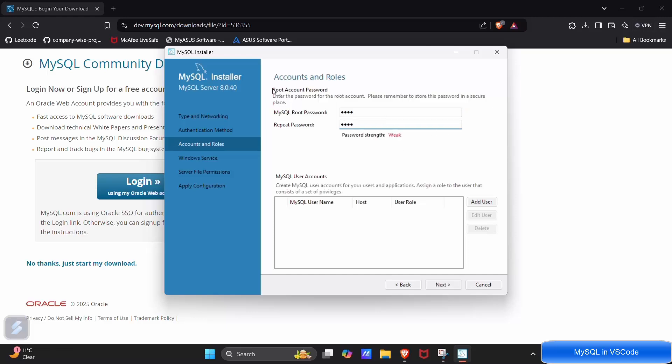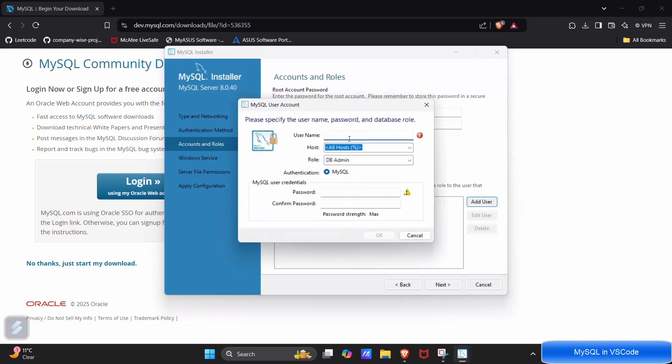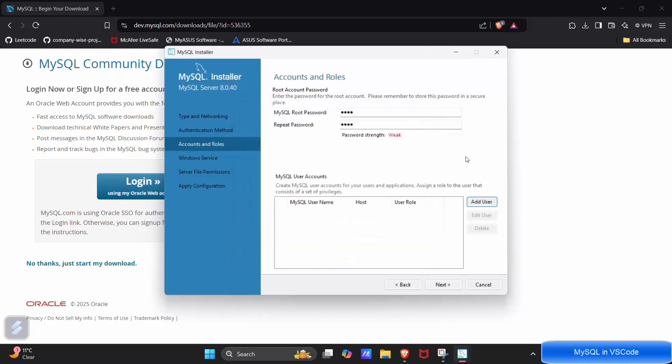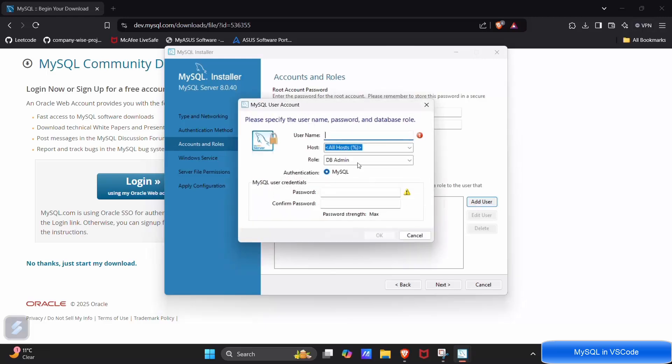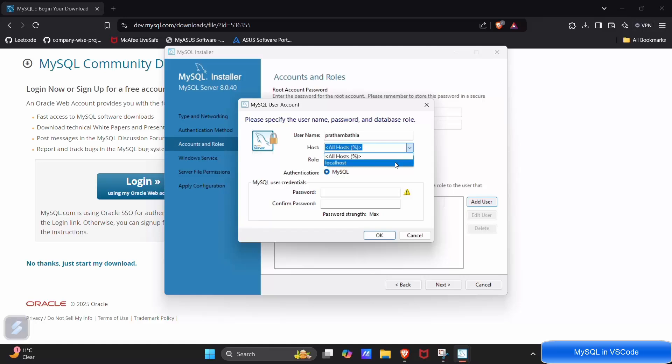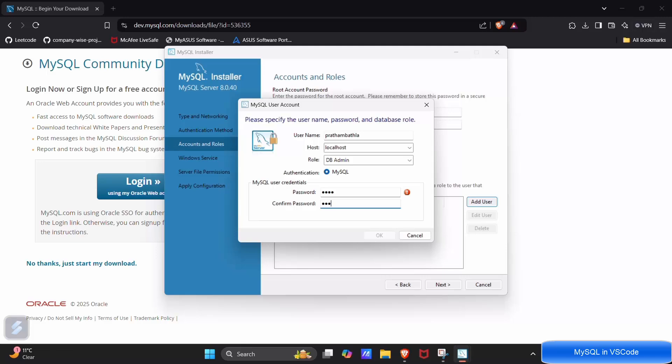These are the credentials for my root user. And if I want to create a separate user I can create, click on add user. And I will be creating a user named as Pratham Bakhla and host will be localhost. Next it will be the DB output, password will be again 0101. You can choose a different password too. Click on OK.